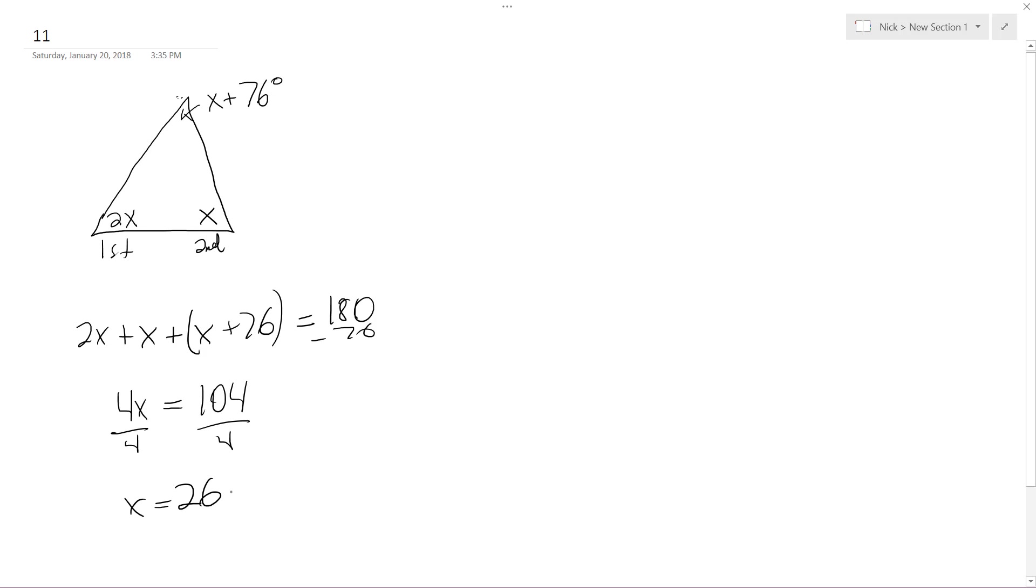So if x equals 26, we simply want to know what the first angle is, the measure of the first angle. So it's right here, we just do 2 times 26, which gives us 52 degrees.